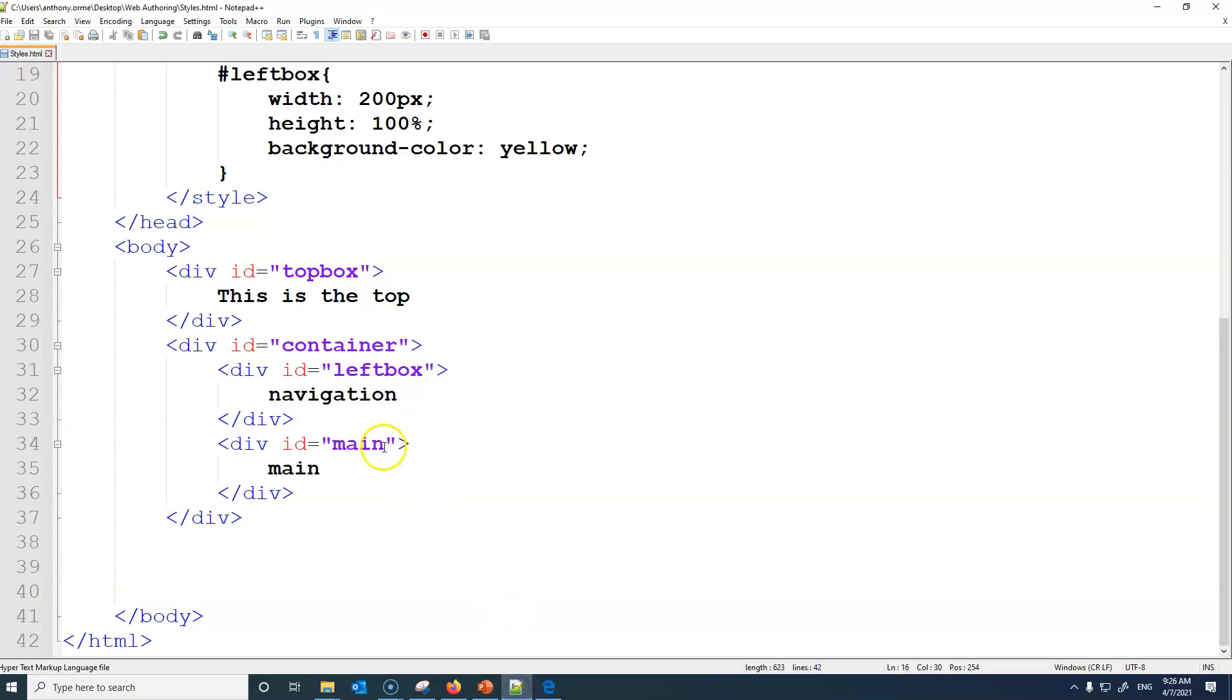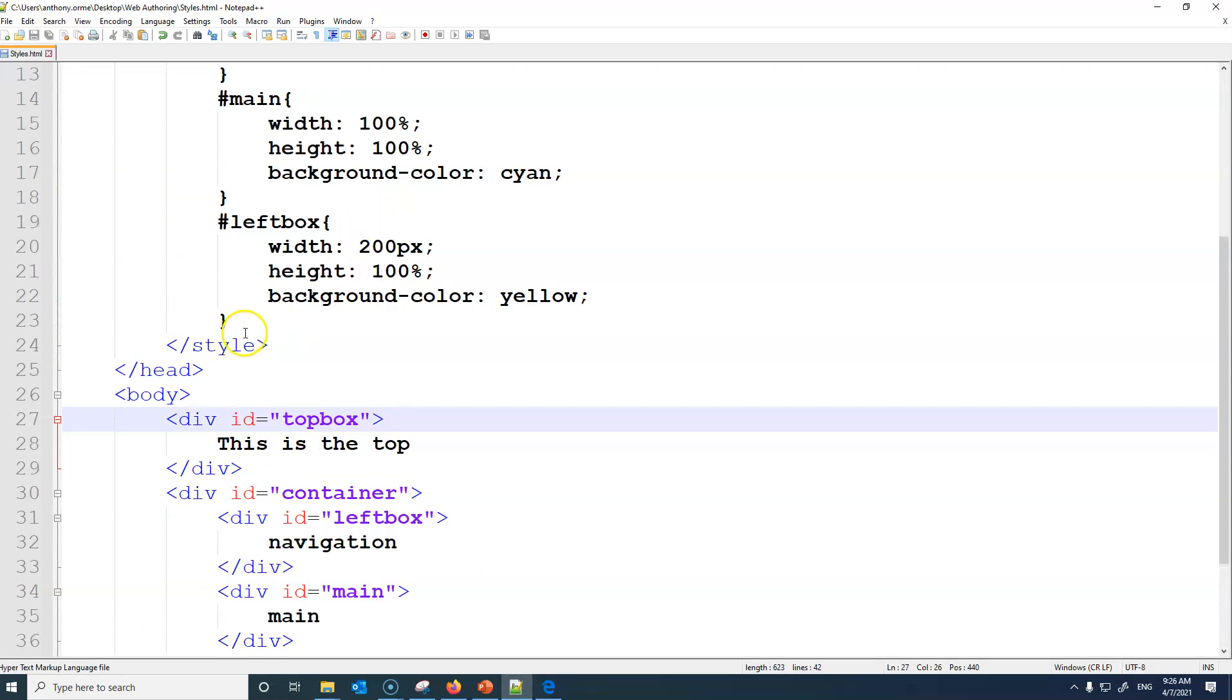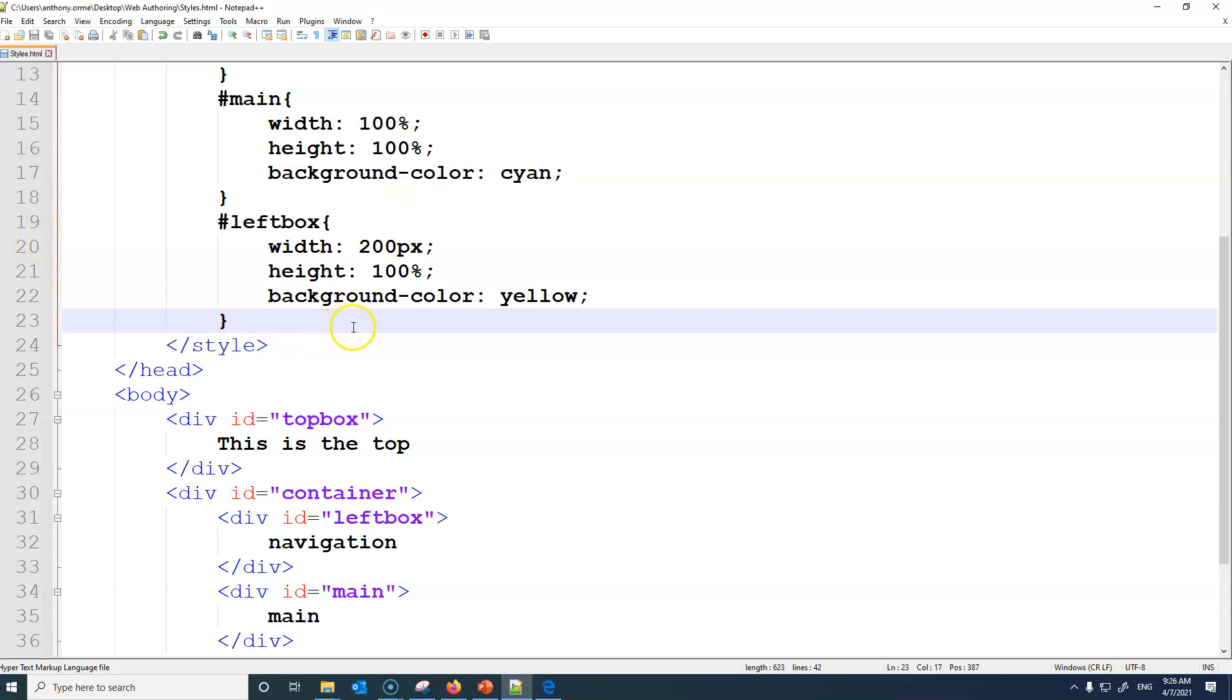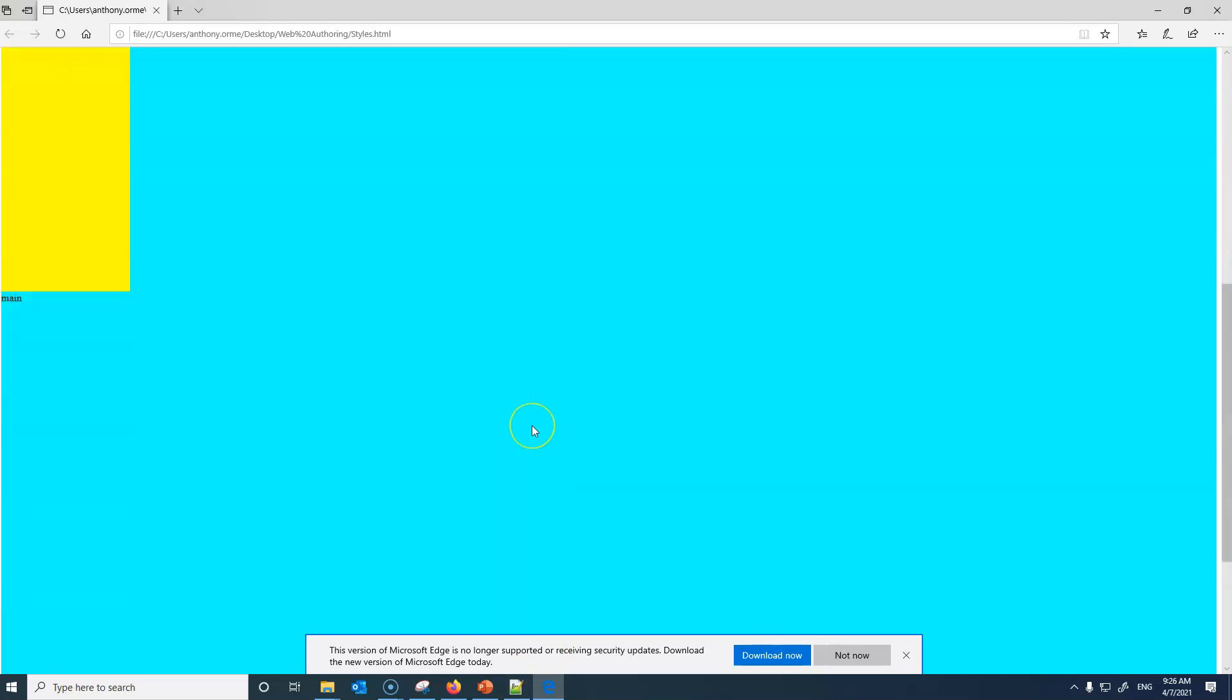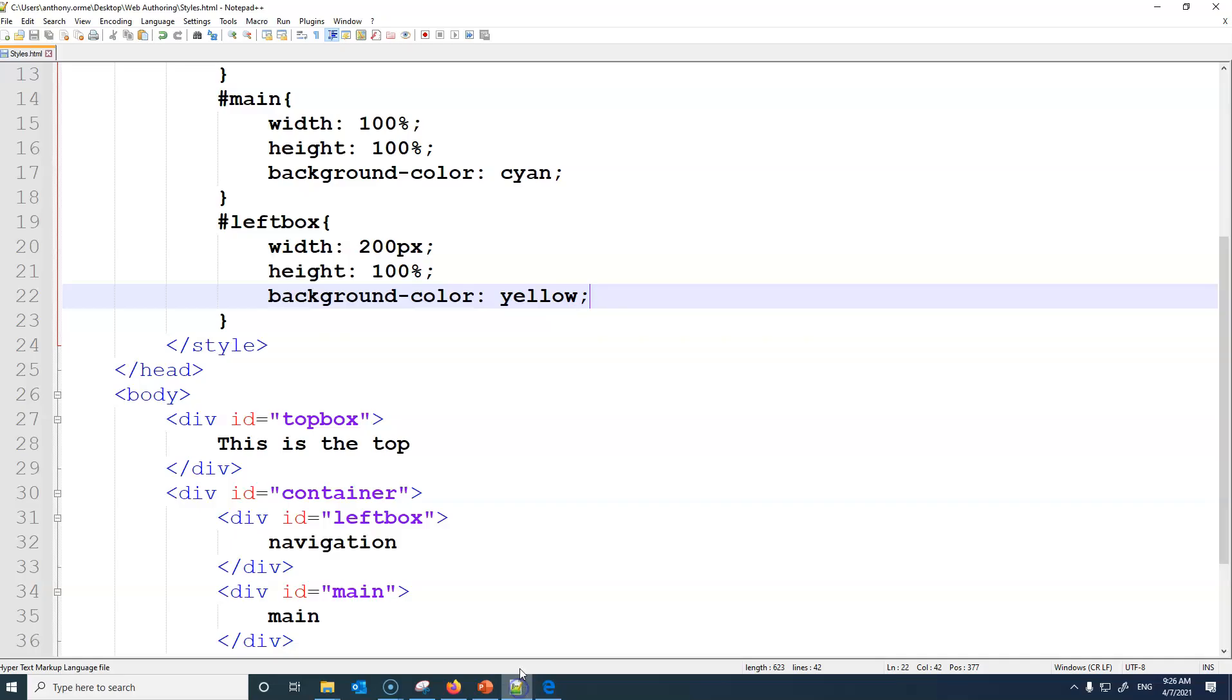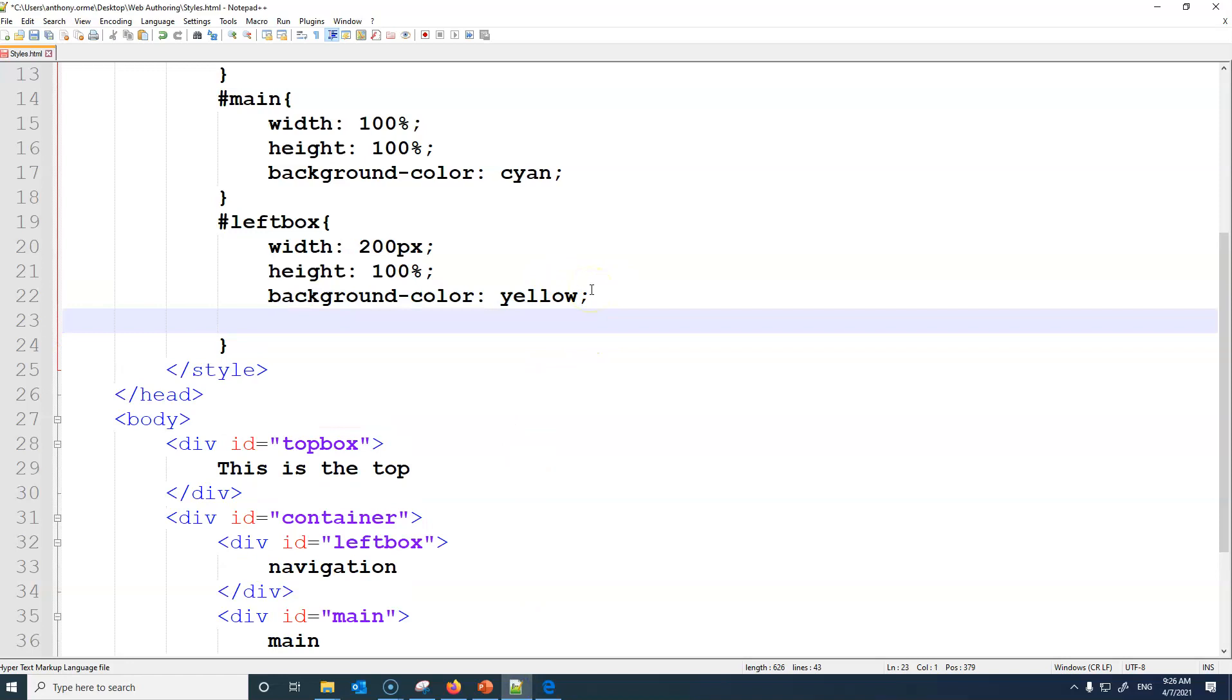This becomes a bit tricky because some people will change the order. So I'm going to just copy the left. Oh something I forgot to do. The left box, if you look, if you scroll down it then puts the main underneath.